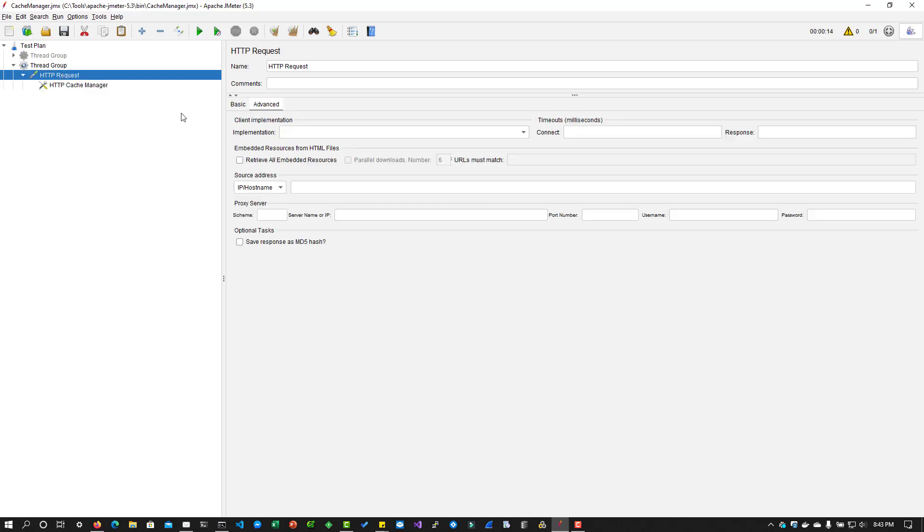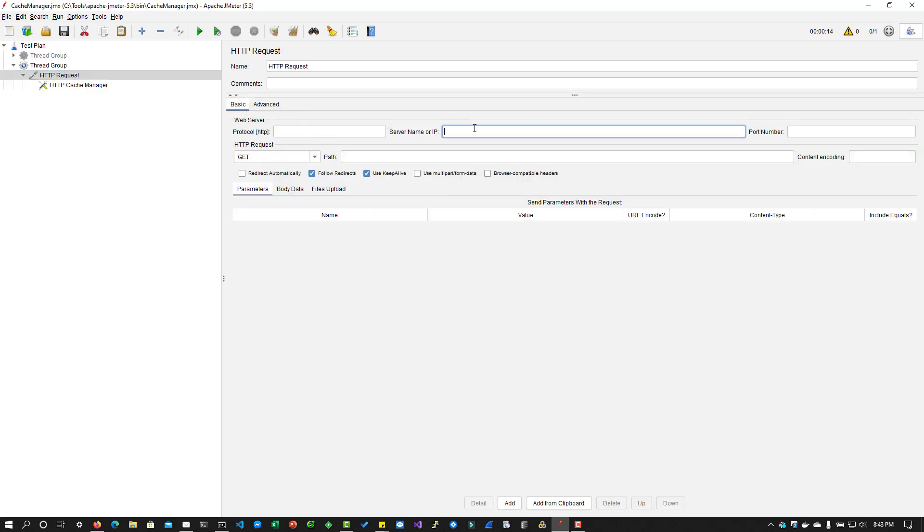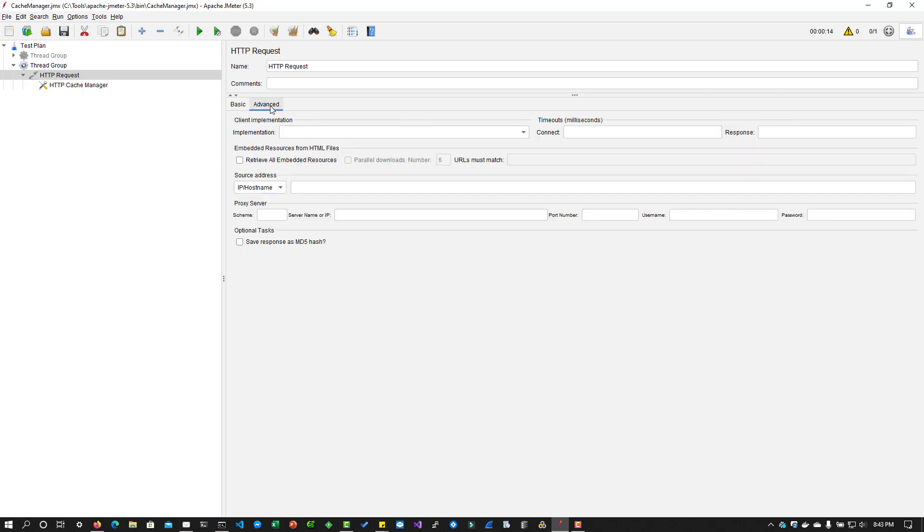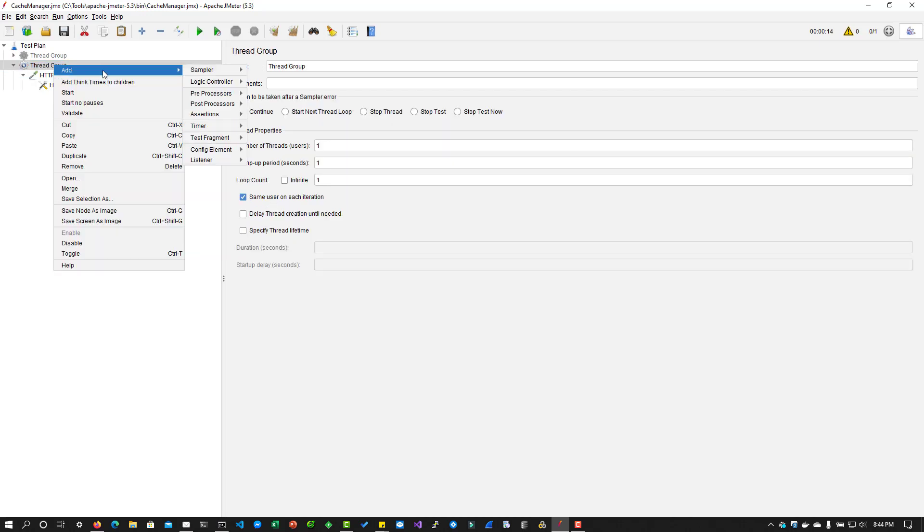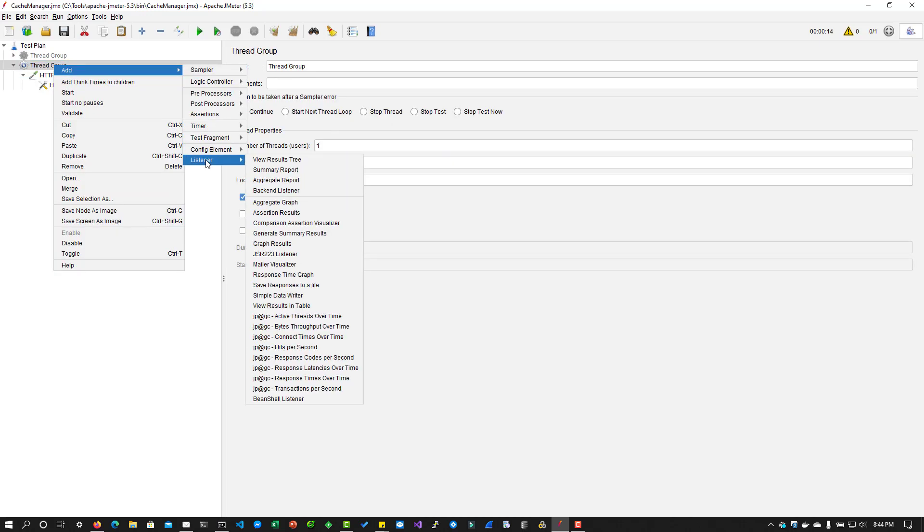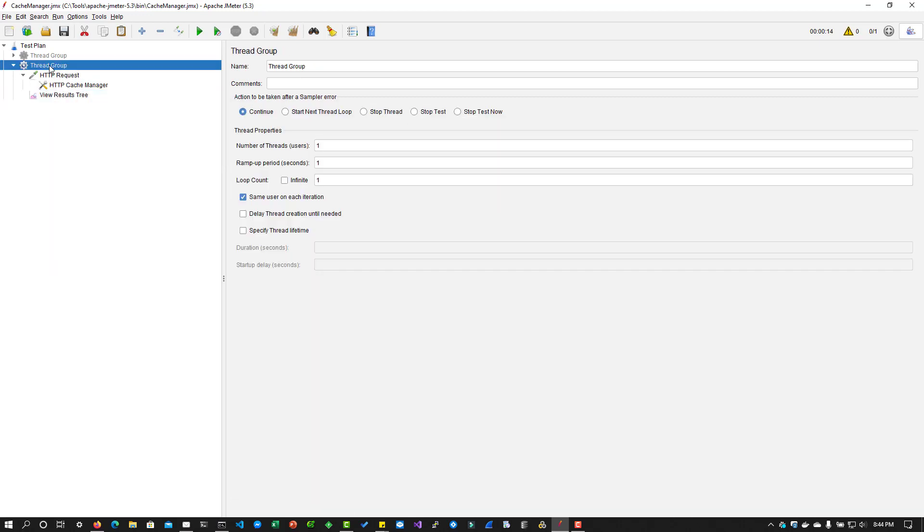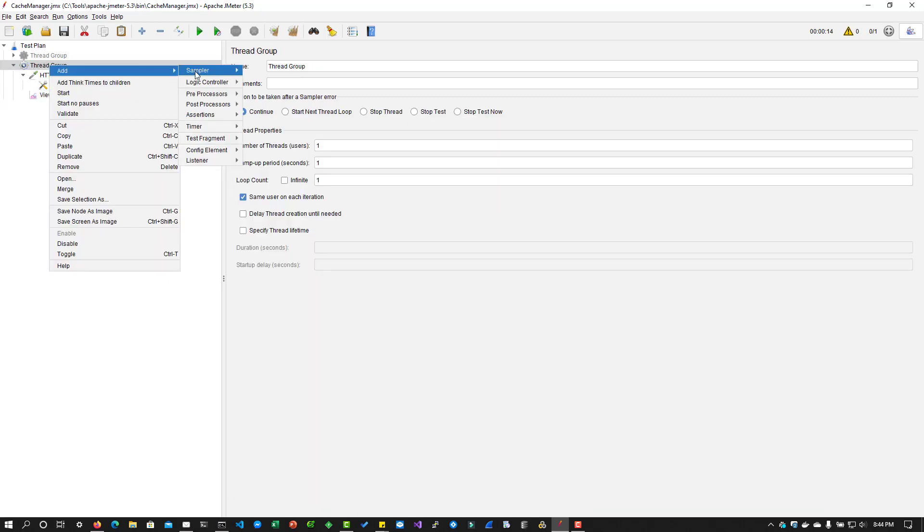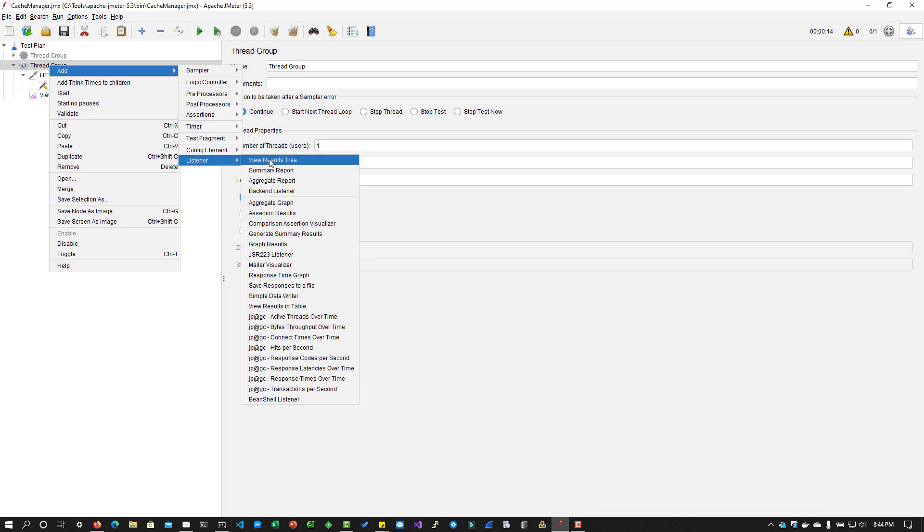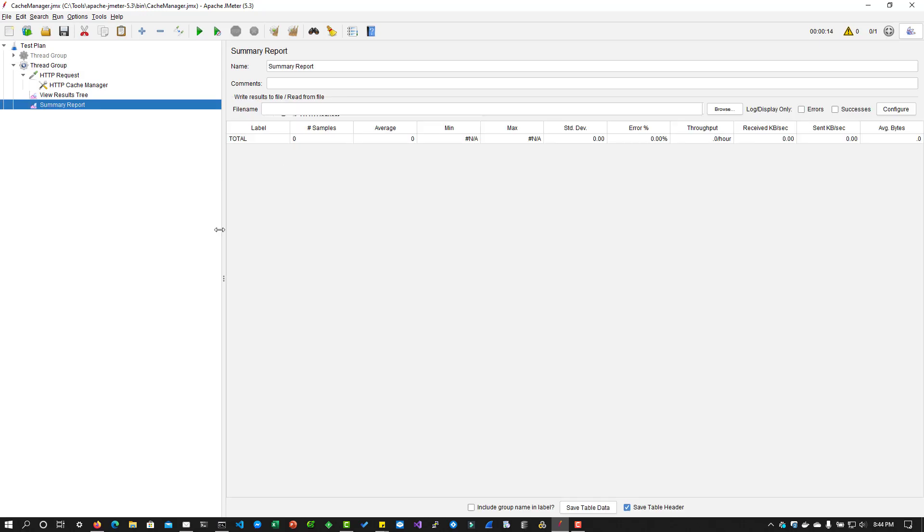And in the HTTP request, I am going to enter the server name as demo.perftractor.xyz and the protocol is HTTPS. And in the advanced tab, I am going to retrieve all the embedded resources. And also I am going to add a listener view results tree. And I'm going to add another listener summary report.